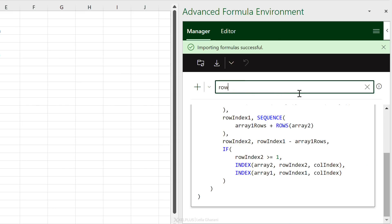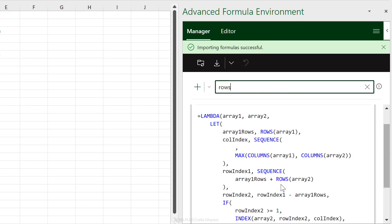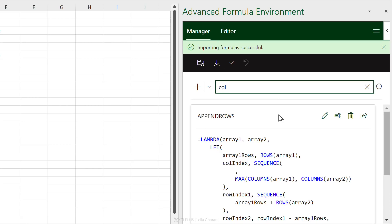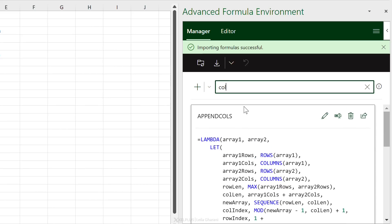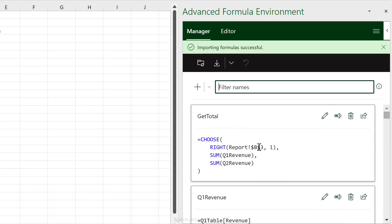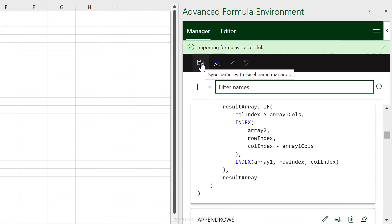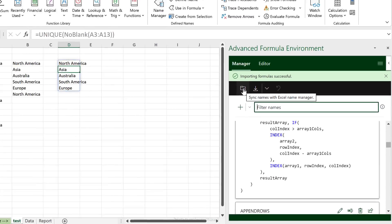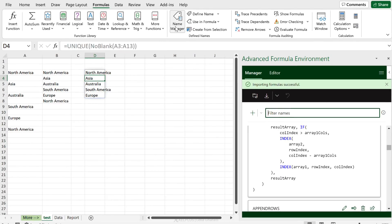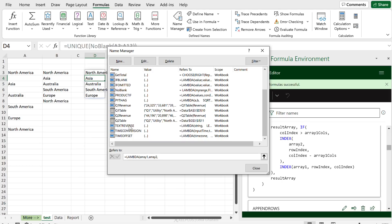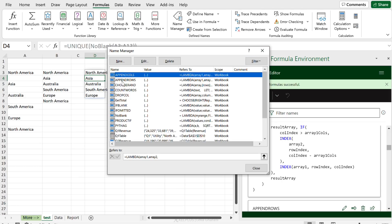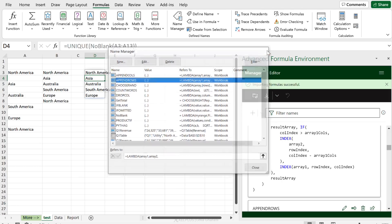Filtering by 'rows' shows APPEND_ROWS; filtering by 'cols' shows APPEND_COLUMN. After importing the Gist URL, I can use all these names — but remember, I have to sync them to Name Manager first. Once I click Sync, they all appear in Name Manager and I have access to all of them.